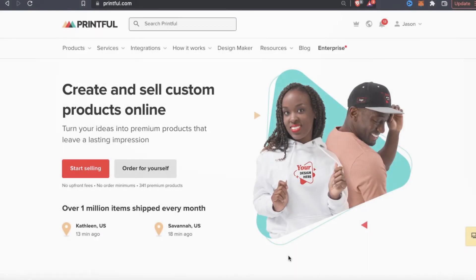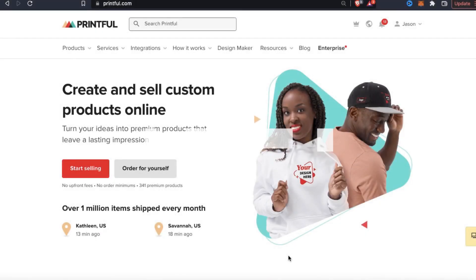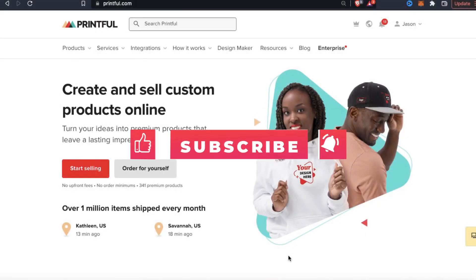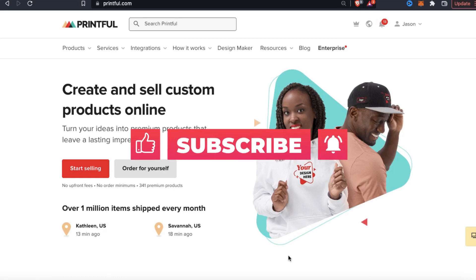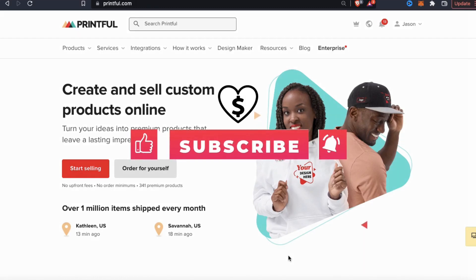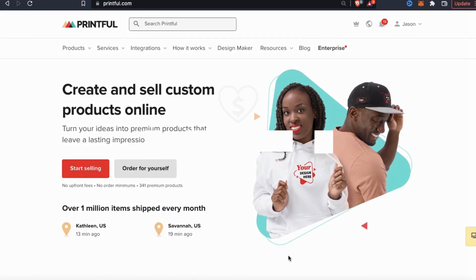But before we get started, make sure you hit that subscribe button, the notification bell, and if you want to support the channel, feel free to hit the super thanks button as well.